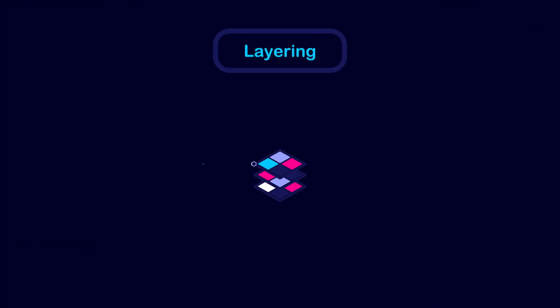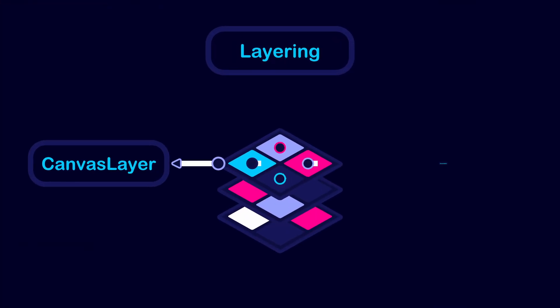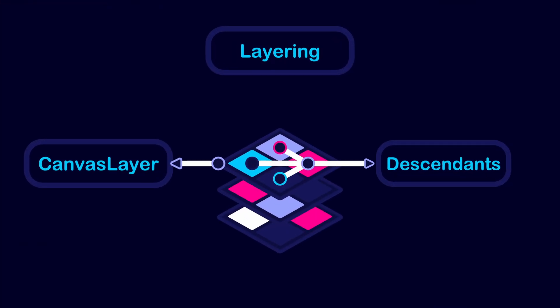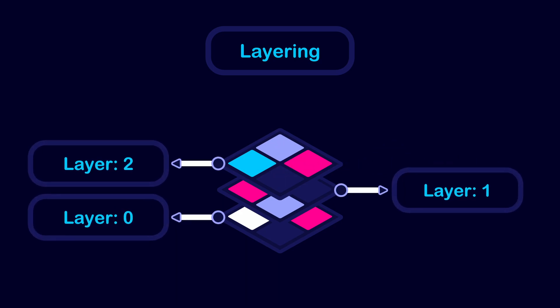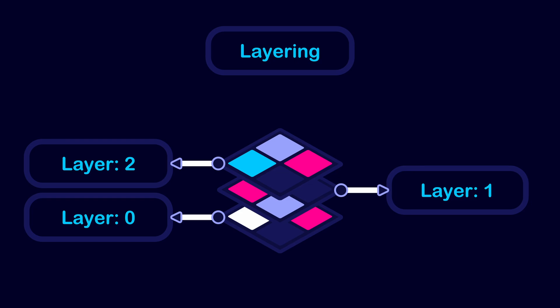The CanvasLayerNode groups its descendant nodes and draws them on a single layer. The entire CanvasLayer behaves as one object that is drawn either above or under other layers.